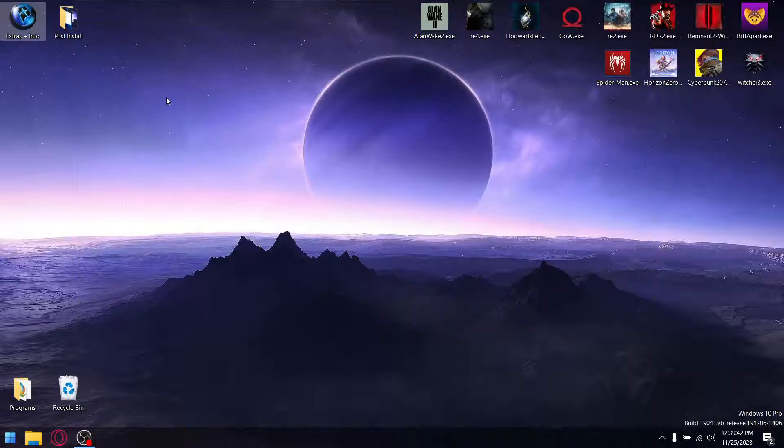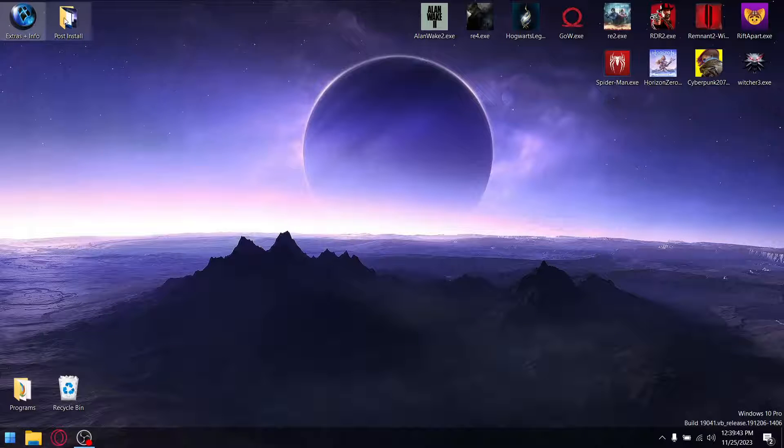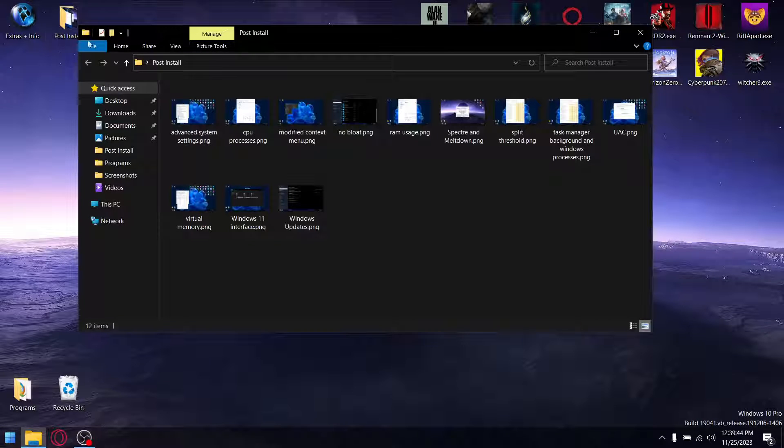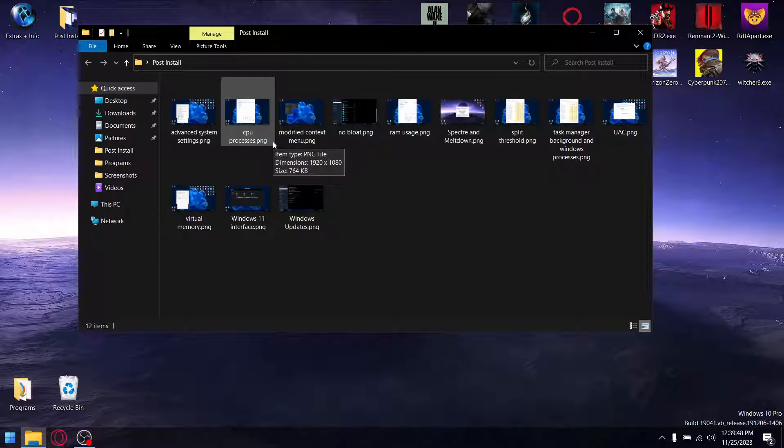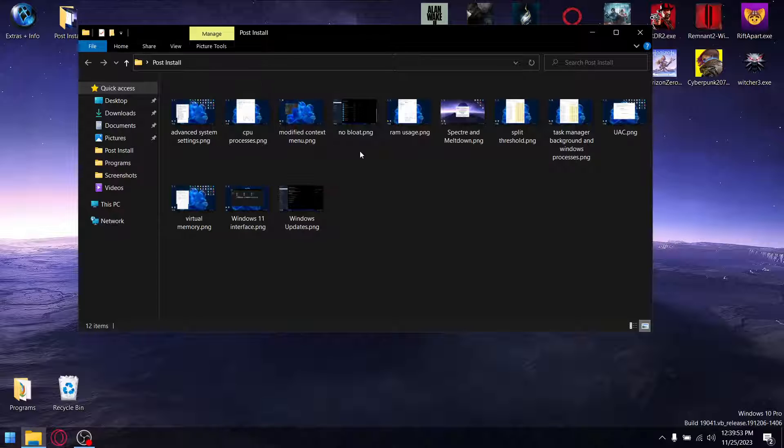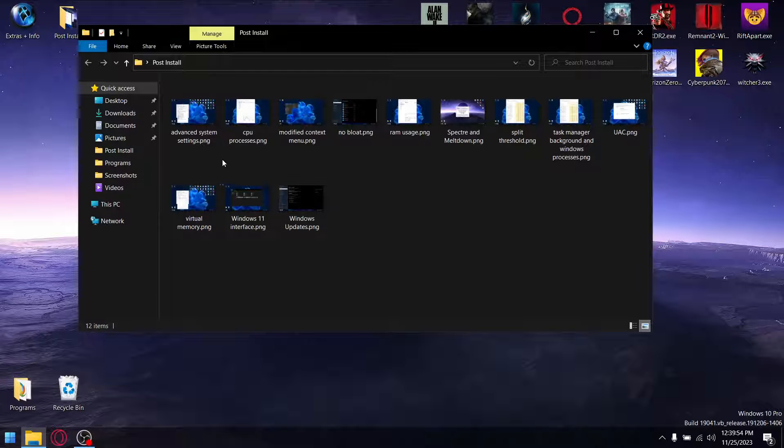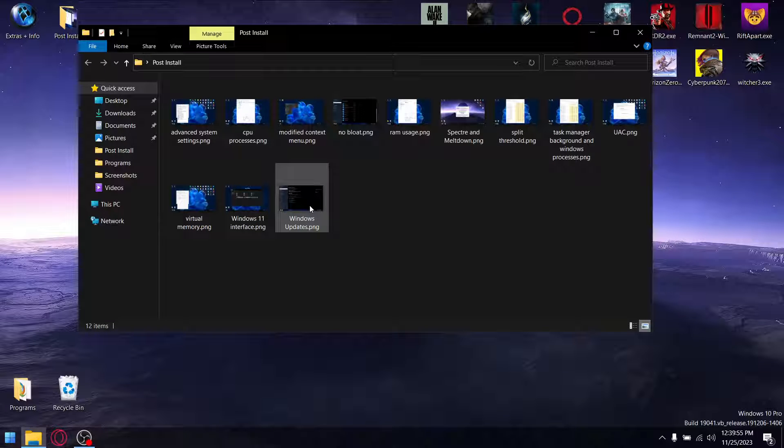Same as yesterday, I'm just going to go through post-install. Basically, once installed, these are the little tweaks that are pre-baked into the system, which just makes installing a lot quicker.